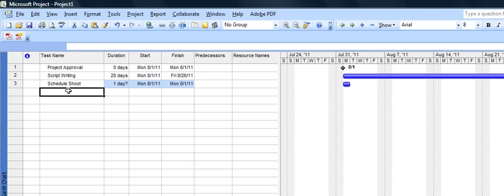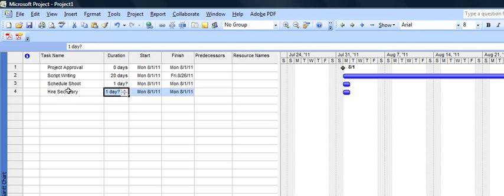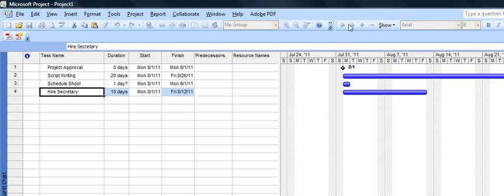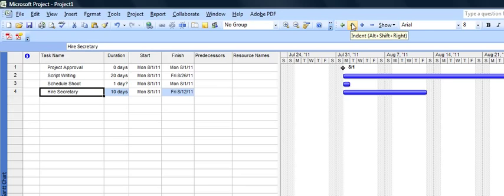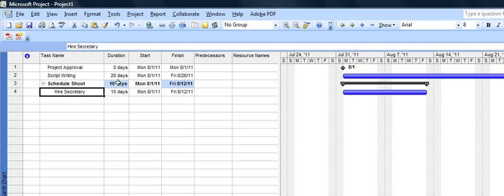Let's say there's multiple activities that need to occur within that. So we're going to hire a secretary to help with all that. And let's say hiring the secretary is going to take 10 days. But hiring the secretary is going to be part of schedule the shoot. So I'm going to go over here to the arrows and indent it to the right. And now this turns bold as schedule the shoot. It's got a minus sign. That means it's a summary task. And hire the secretary 10 days is actually added into that. So it's keeping track for us.